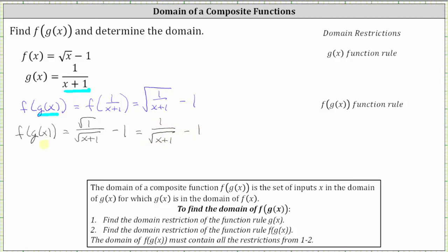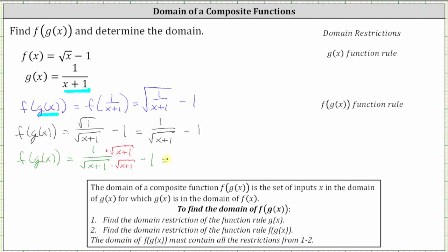So this might be another way the composite function is expressed, or we can also rationalize the denominator. We have f of g of x equal to one divided by the square root of the quantity x plus one, minus one. To rationalize the denominator, we multiply the numerator and denominator by the square root of the quantity x plus one. Simplifying, we have the square root of the quantity x plus one, all divided by x plus one, and then minus one. So either of these three forms are acceptable for f of g of x.